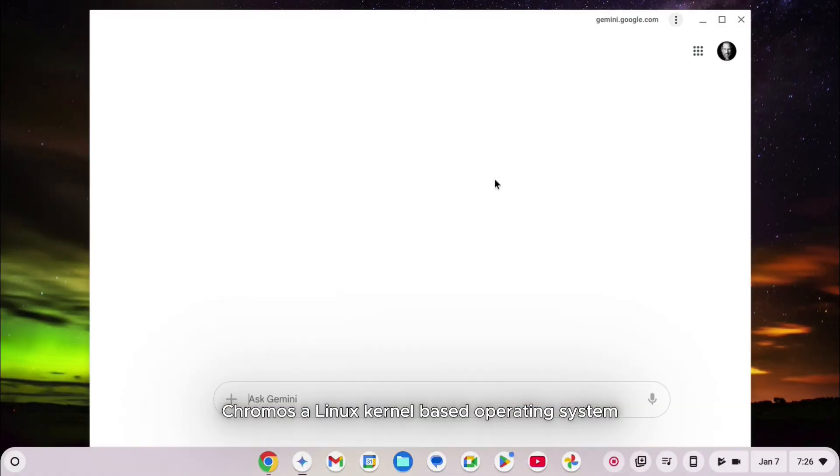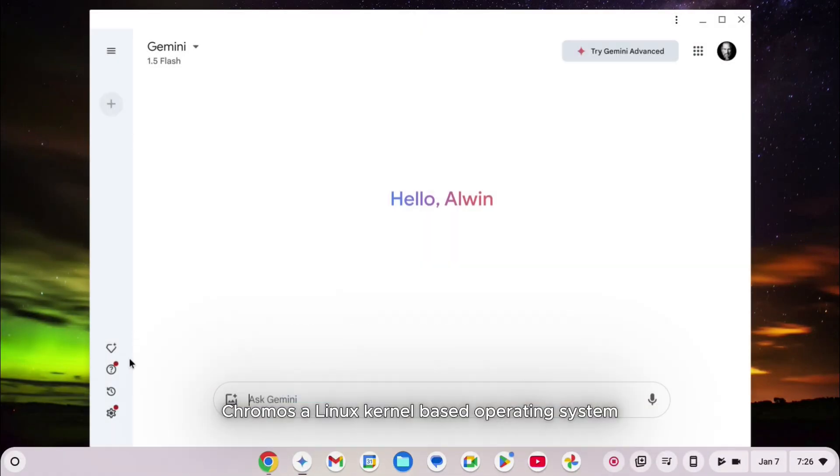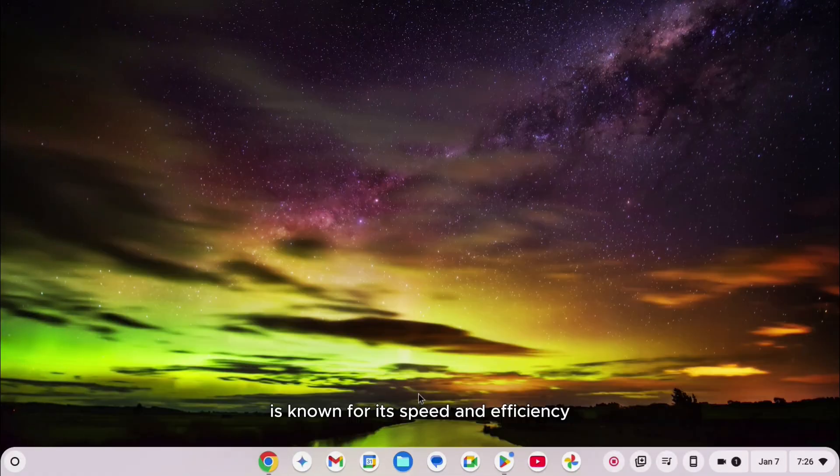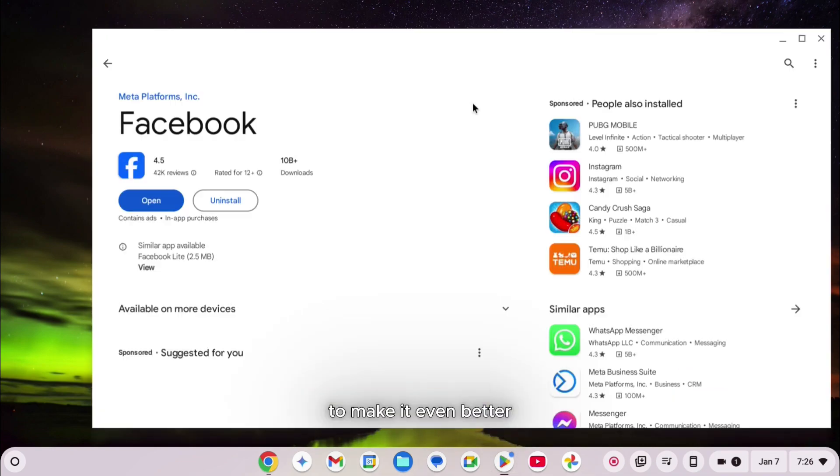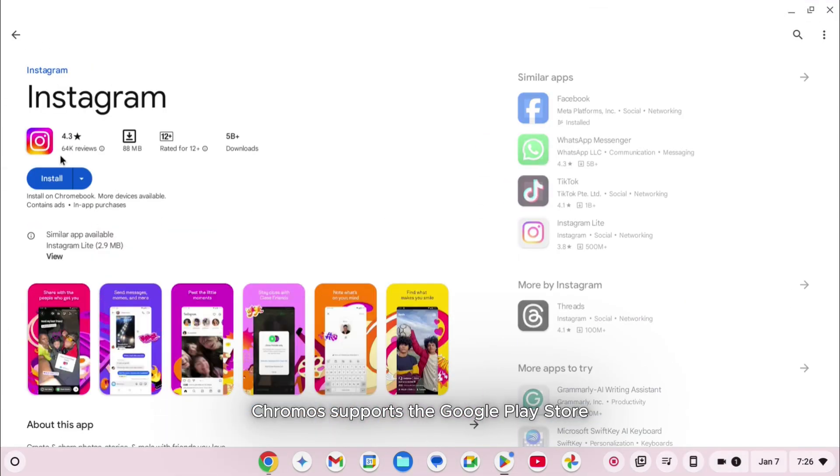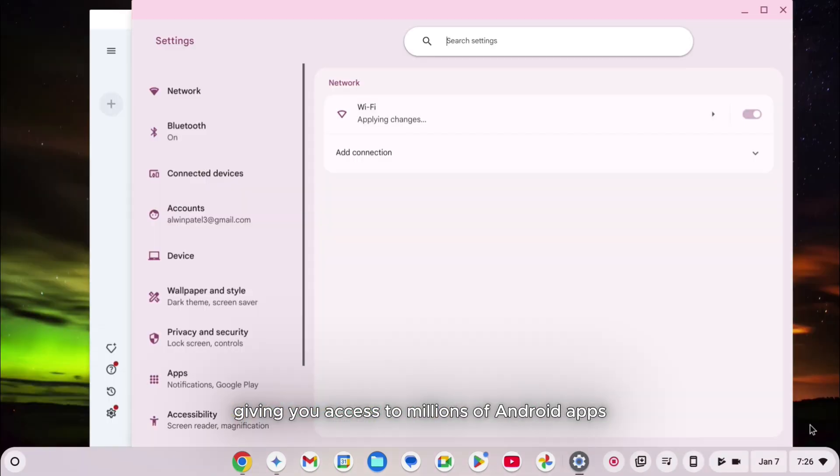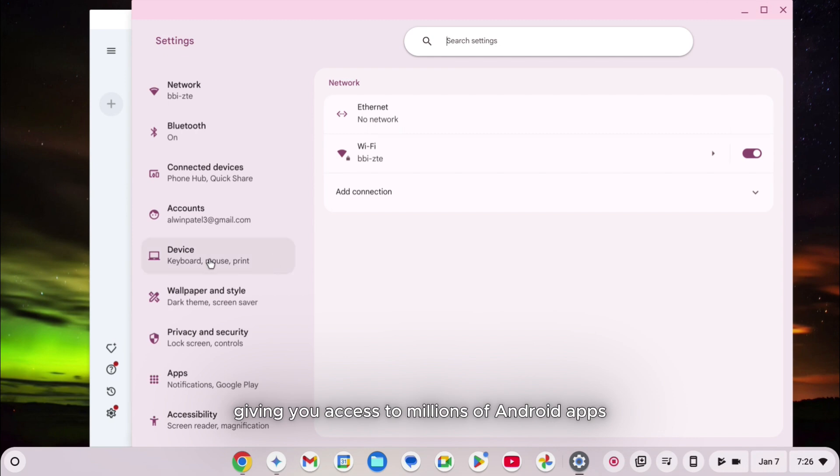Chrome OS, a Linux kernel-based operating system, is known for its speed and efficiency. To make it even better, Chrome OS supports the Google Play Store, giving you access to millions of Android apps.